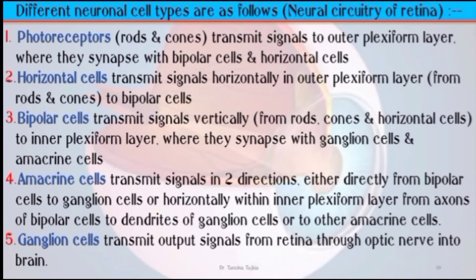Fourth, amacrine cells transmit signals in two directions: either directly from bipolar cells to ganglion cells, or horizontally within the inner plexiform layer from axons of bipolar cells to dendrites of ganglion cells, or to other amacrine cells. Lastly, ganglion cells transmit output signals from the retina through the optic nerve into the brain.